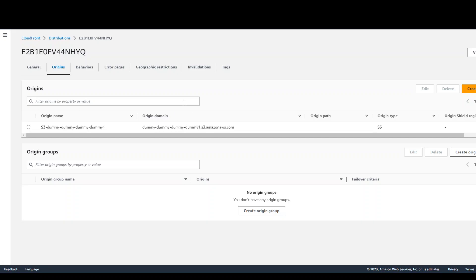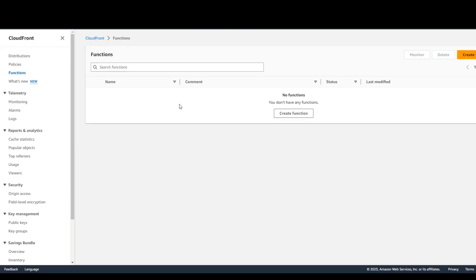On your screen, you can see that I have this dummy CloudFront distribution where I don't have anything defined, but it's simply pointing to an S3 bucket, which is okay. Now going back to my CloudFront screen — on the left-hand side, you have a section called Functions.